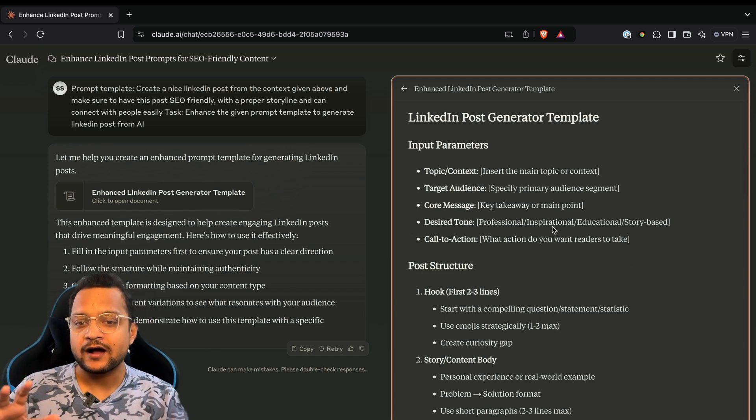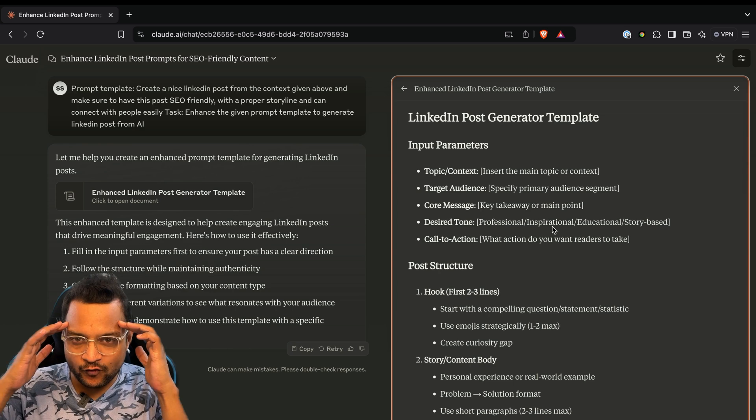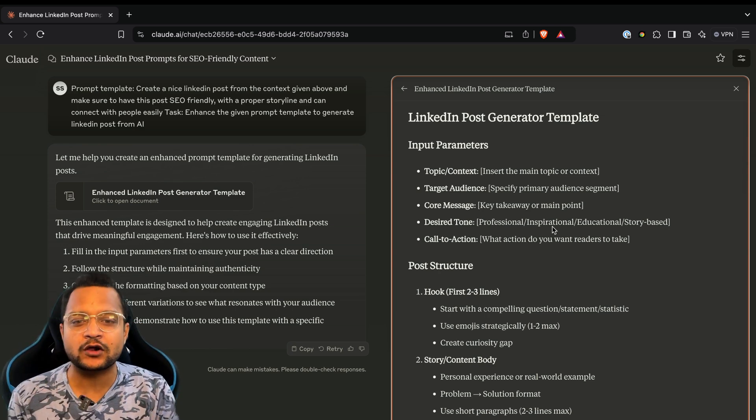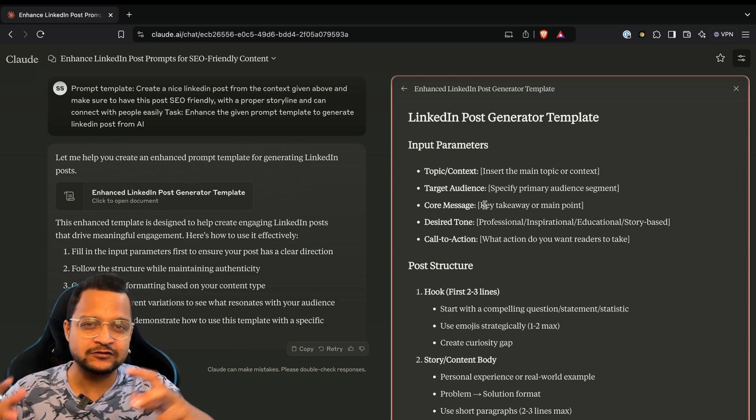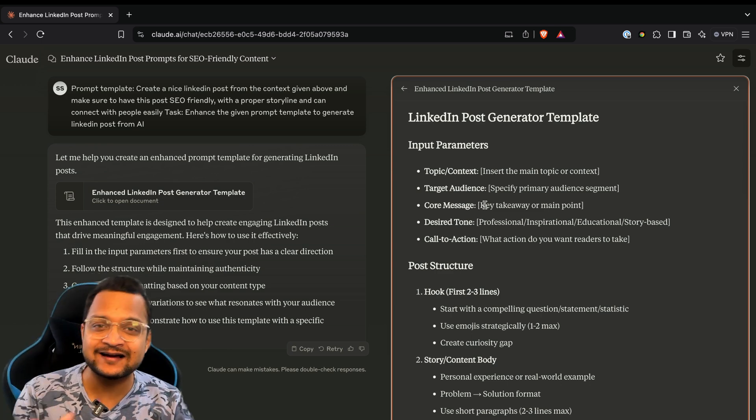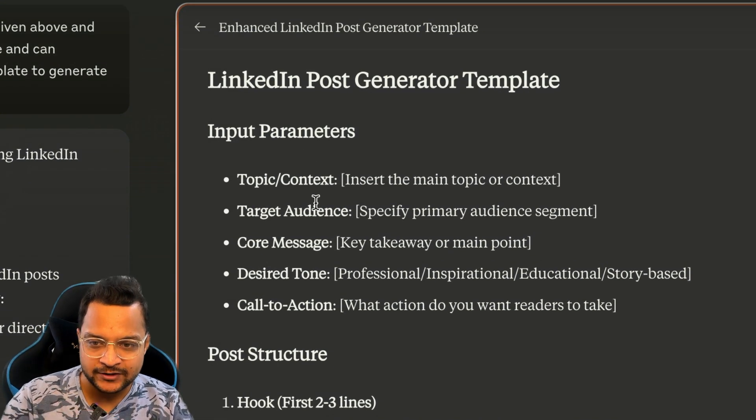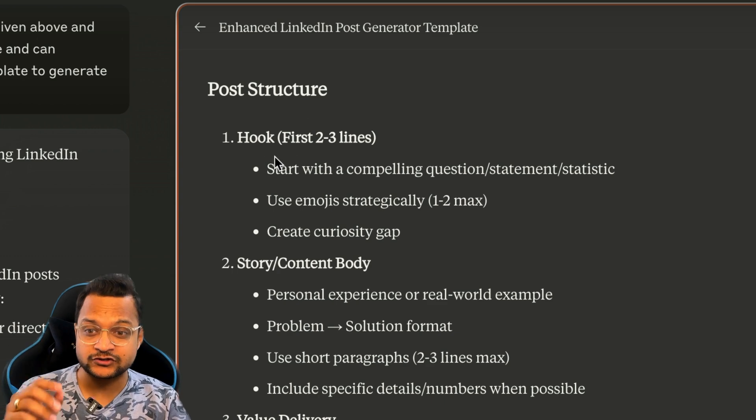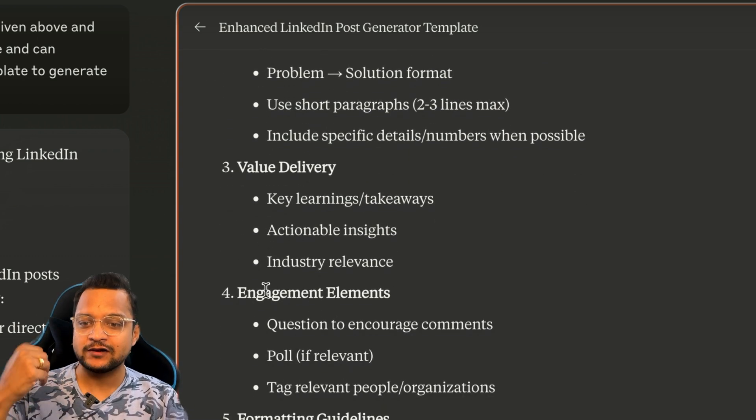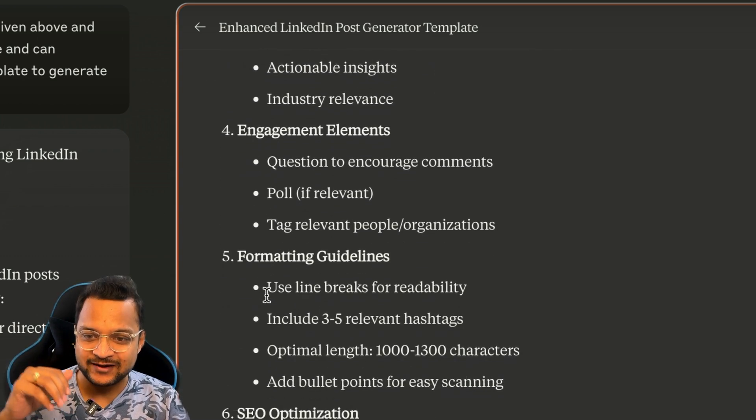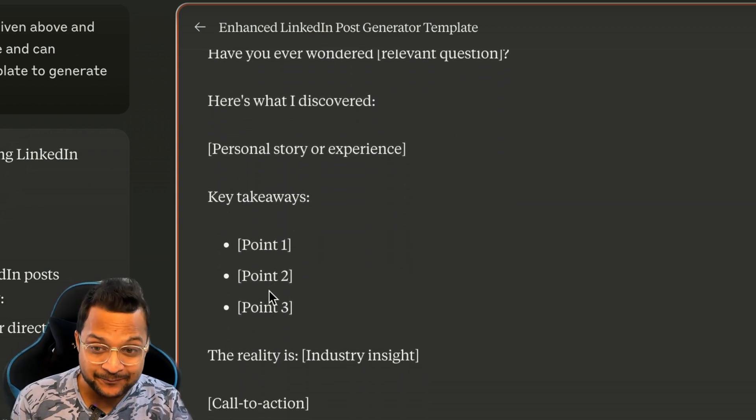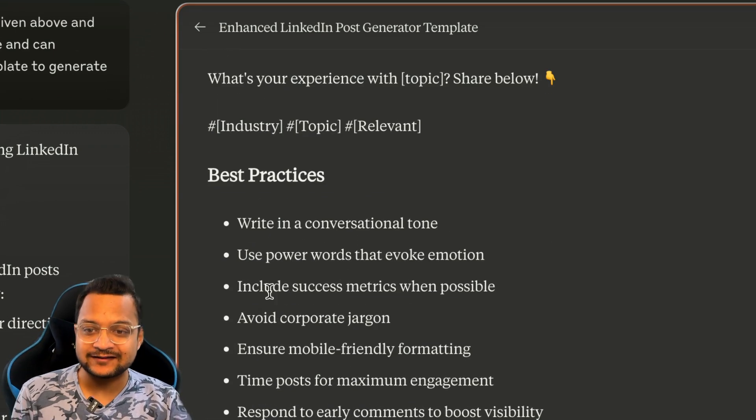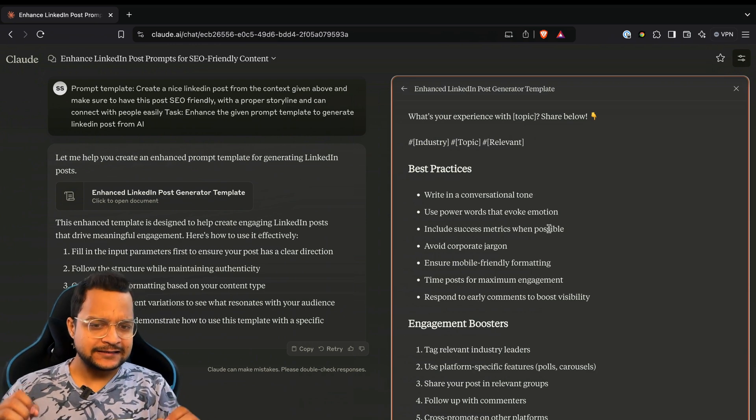So this prompt is really the prompt you need. So whenever you have a prompt or whenever you want to do something, just go to Claude and ask Claude to enhance your thought process in a structured way. It has created input parameter, post structure, hook, story body, valuable delivery, engagement, formatting, SEO, examples, then best practices. Wow, that's great.